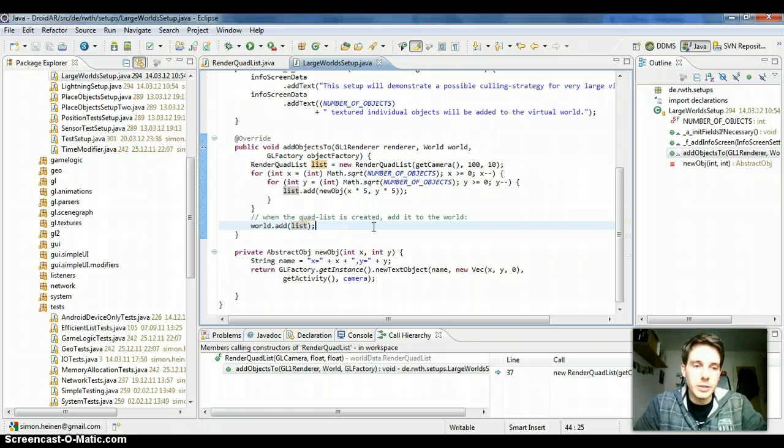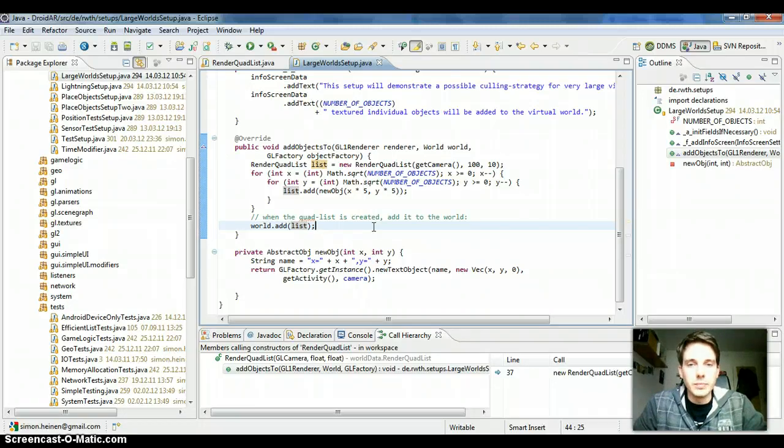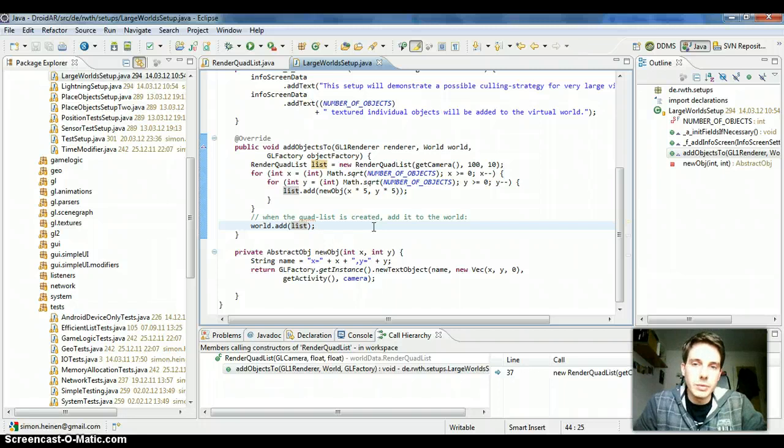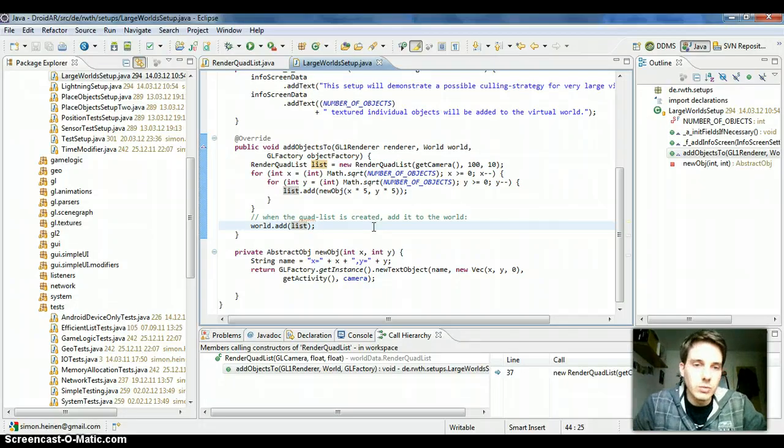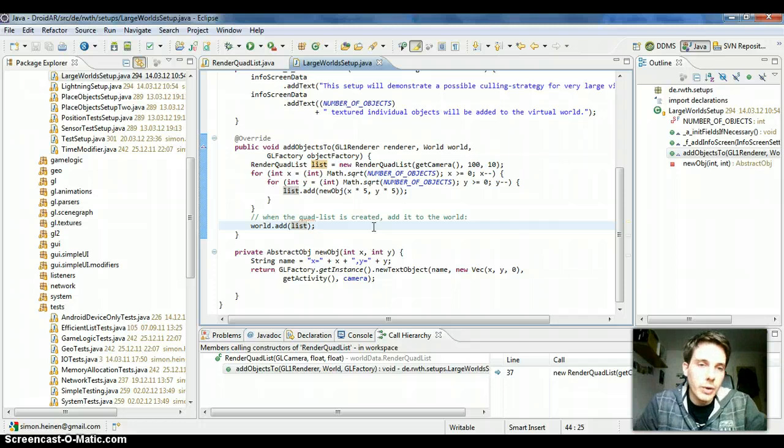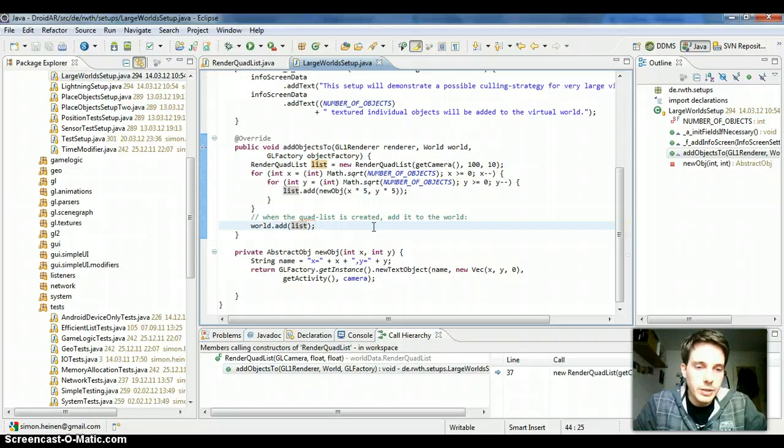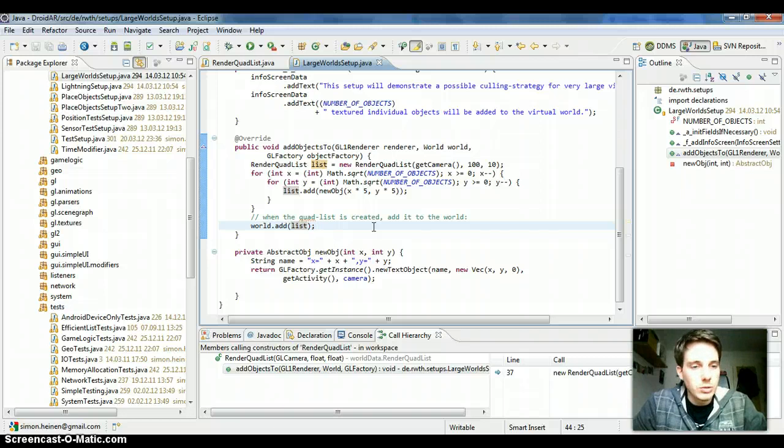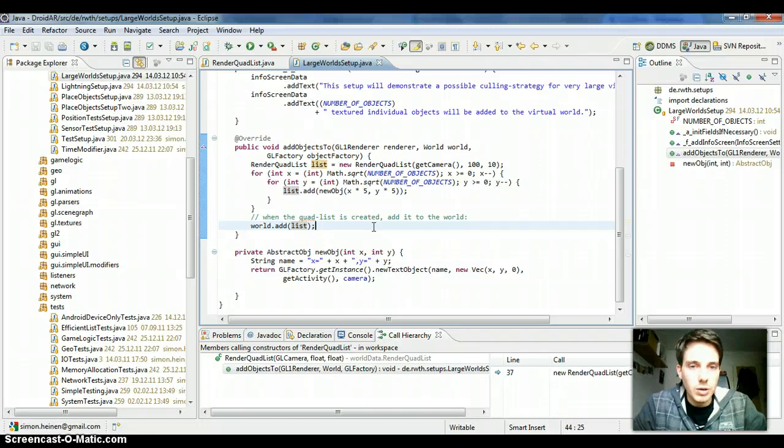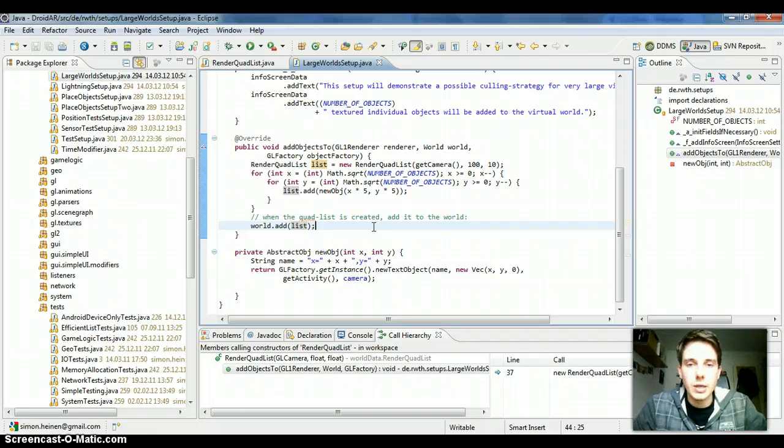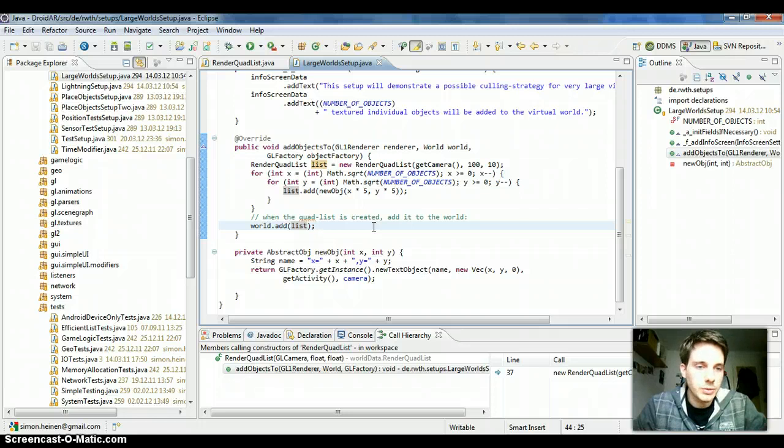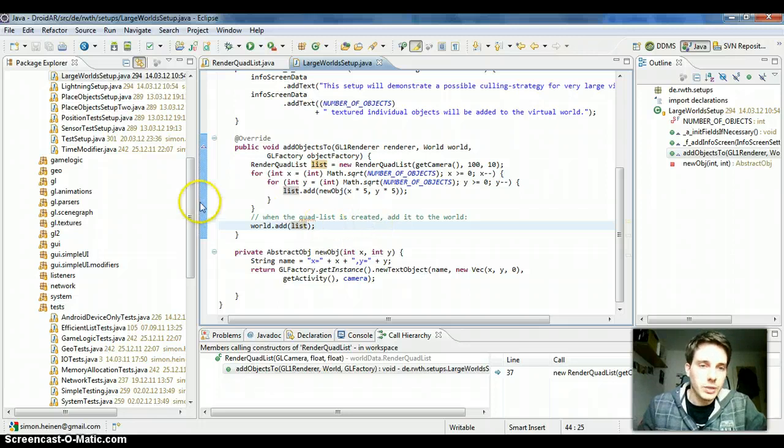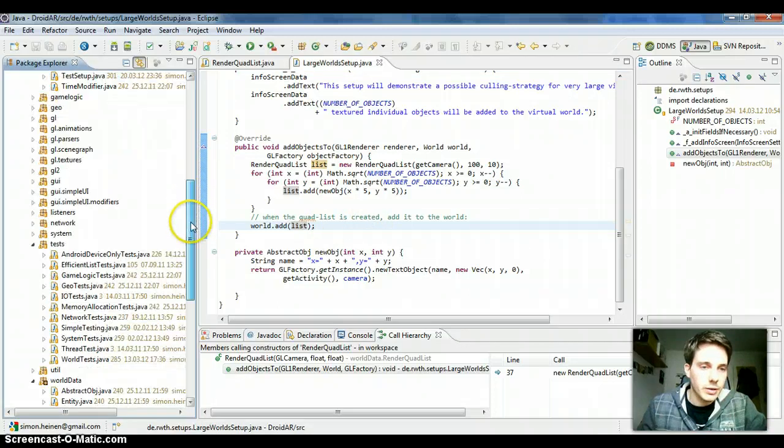It's only important what the enemies close to the user do and not the enemies which are one kilometer away or something like this. So this component might also help you to make complex large worlds without losing any sort of performance.